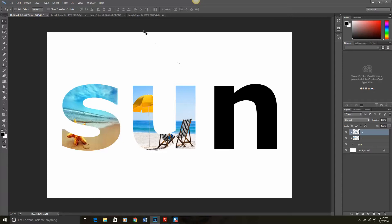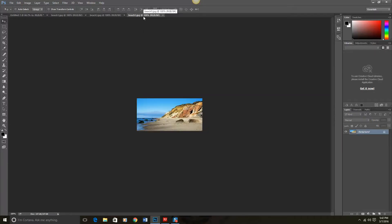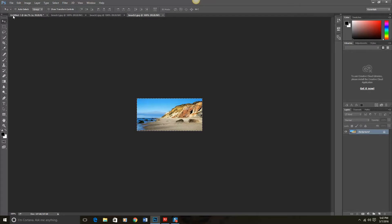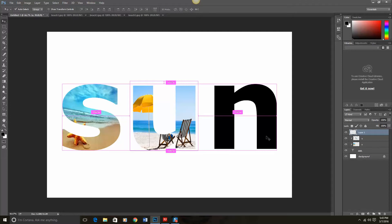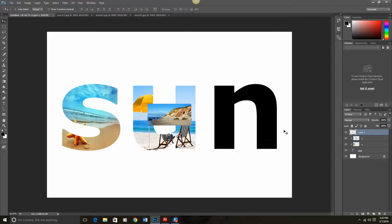Now we're going to go back and do letter N. So again we've got our beach. Control A for all. Control C to copy. Back here. And control V to paste.